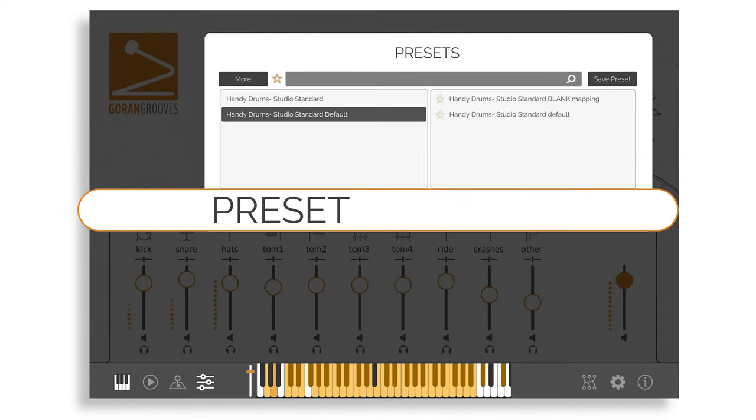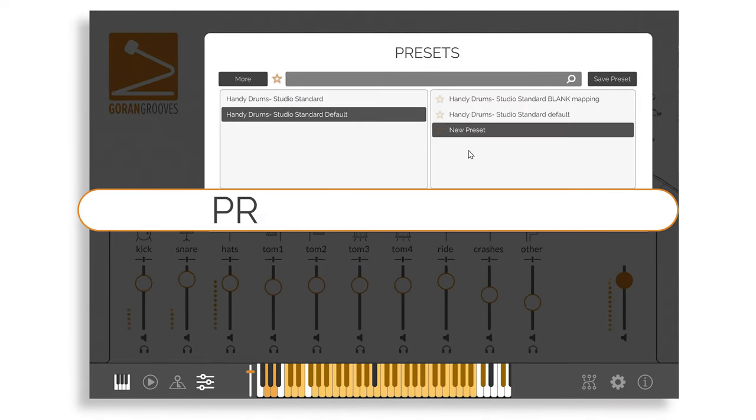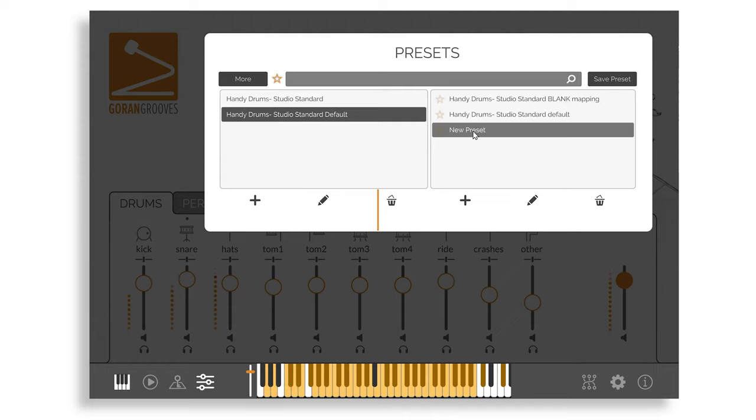The Preset Manager, accessible by pressing the relevant button, allows you to save and recall the entire state of the plugin. This is especially useful for saving drum maps.